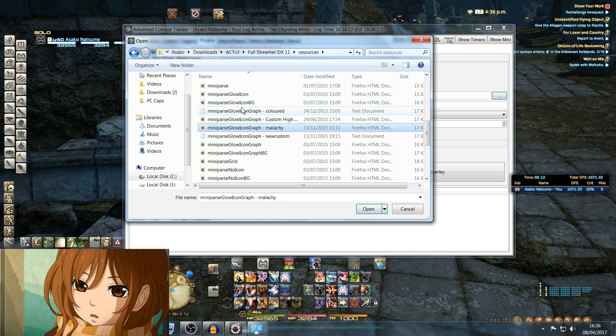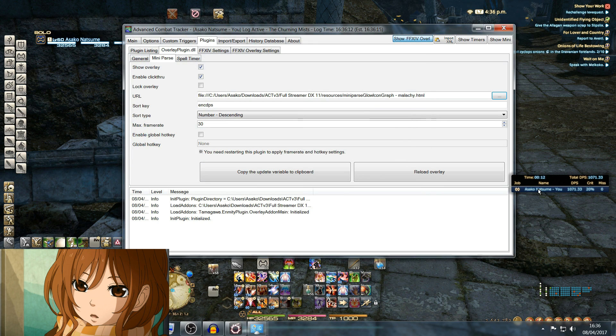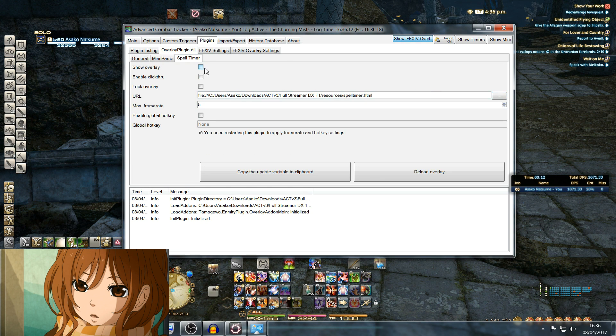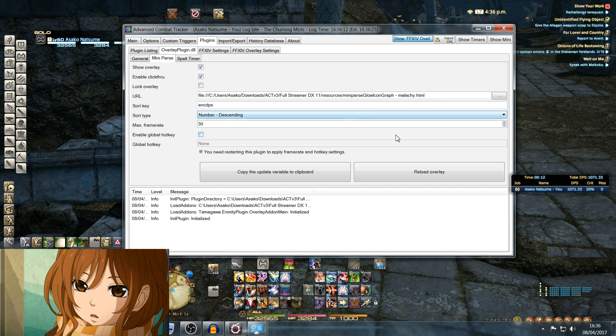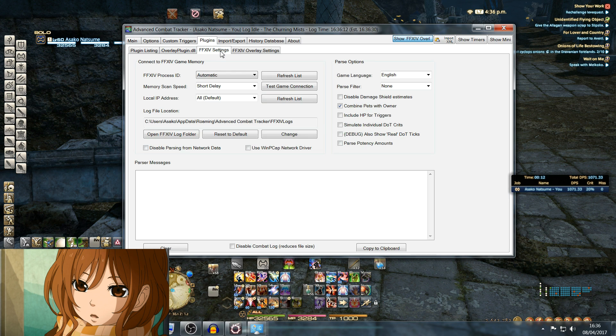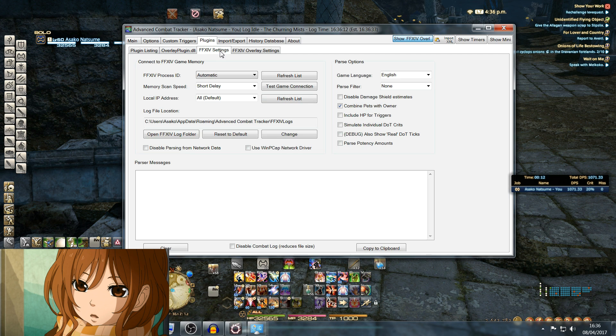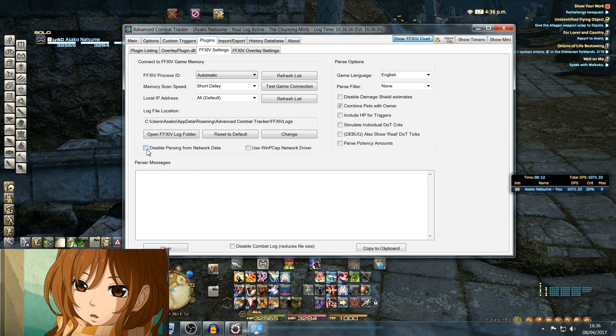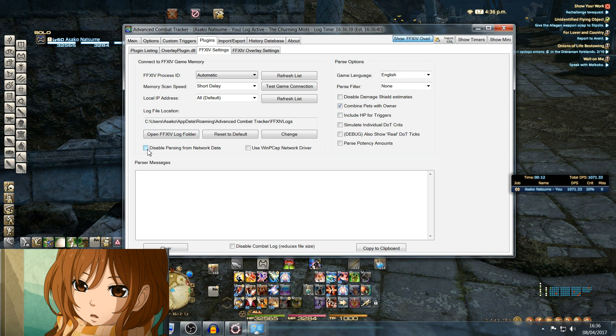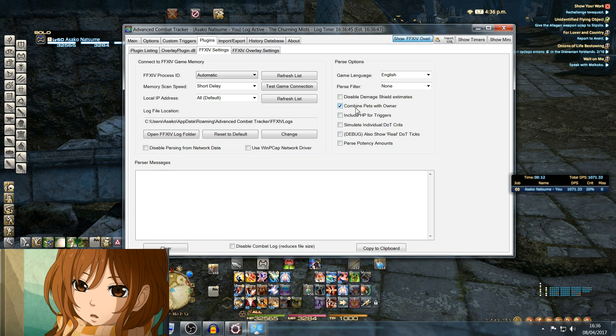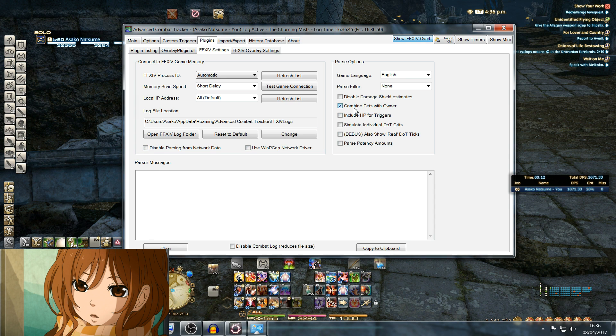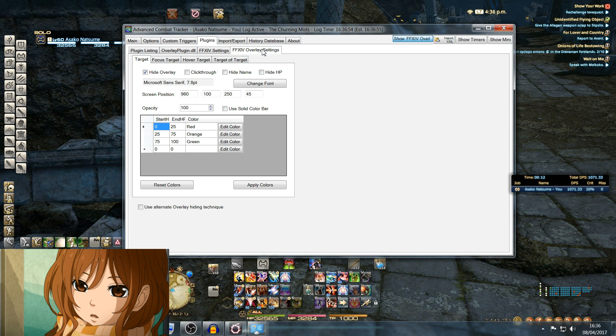Spell Timer: make sure you uncheck Show Overlay because you won't need this. This is not required. For Mini Parse, just make sure that it is shown. That is everything for the OverlayPlugin.dll. Next tab: Final Fantasy XIV Settings. Make sure this box is unchecked. We'll sort that out later through Windows Firewall. This one, unchecked: Combine Pets With Owners, so Summoners actually get their correct DPS parsed. That's all you need to do on this page.